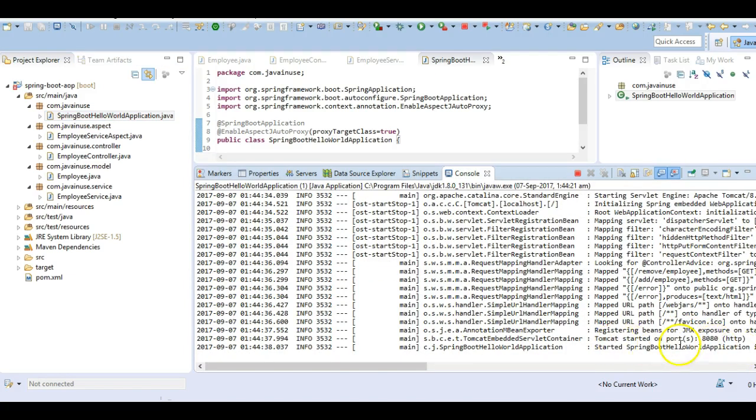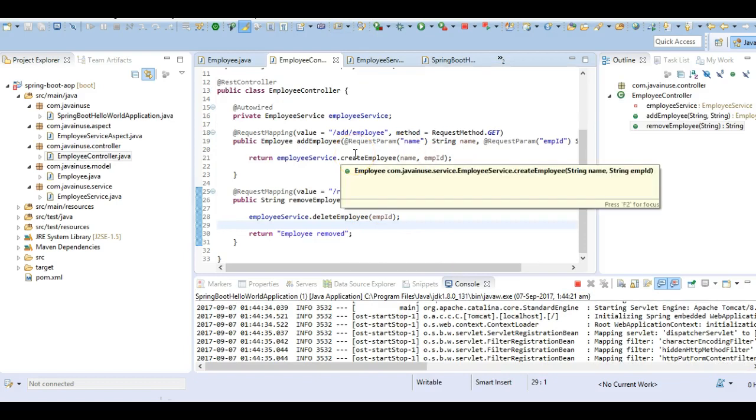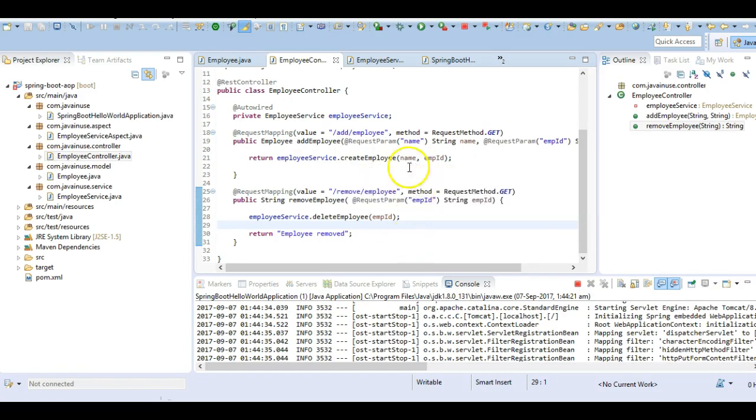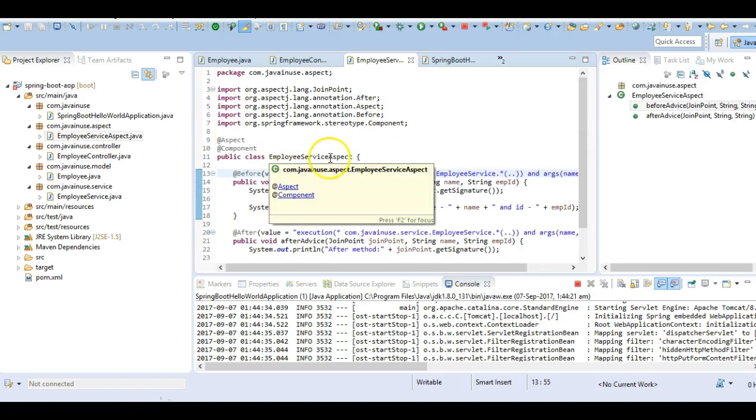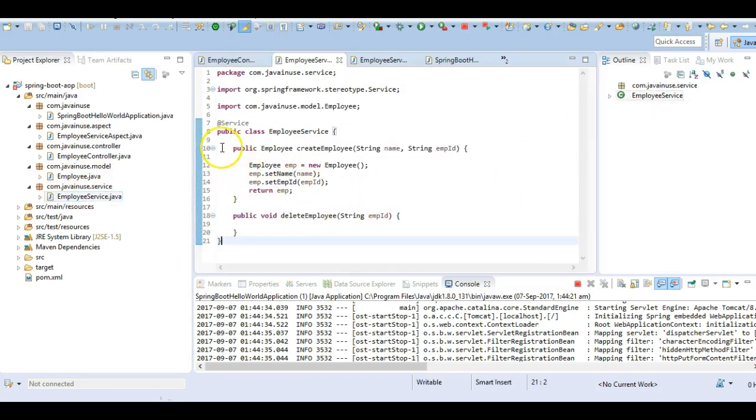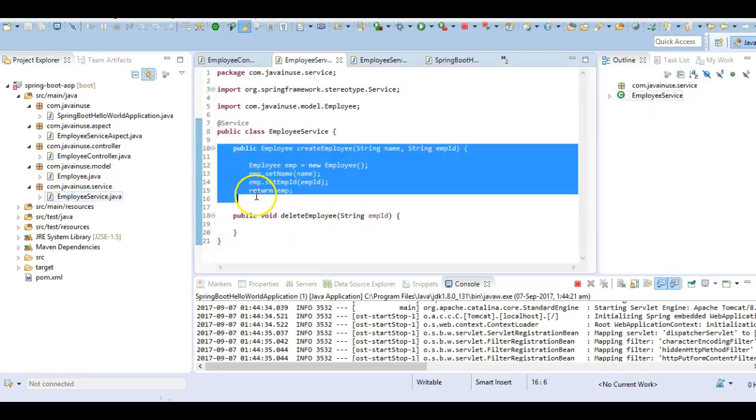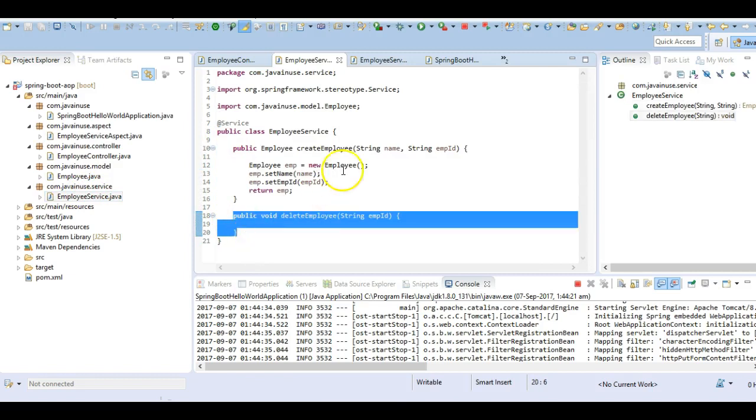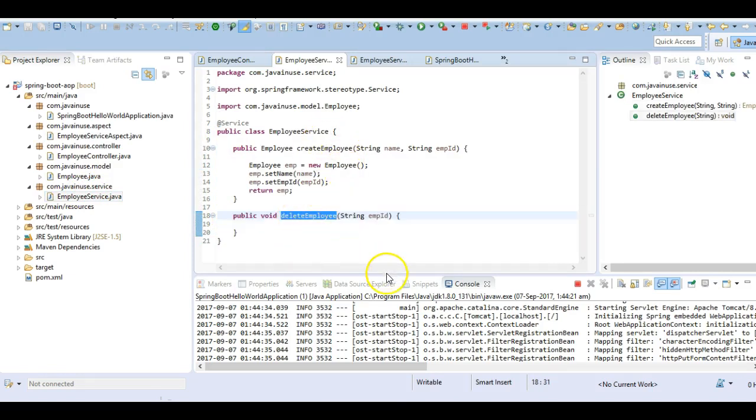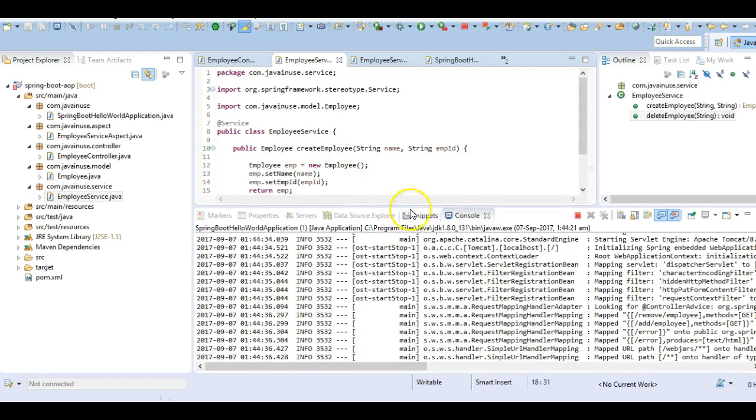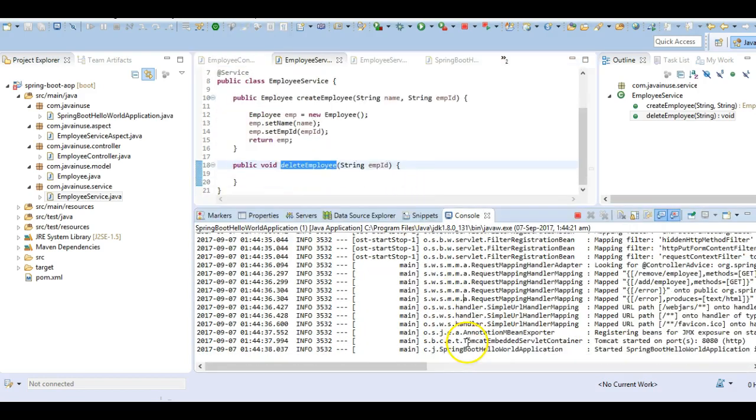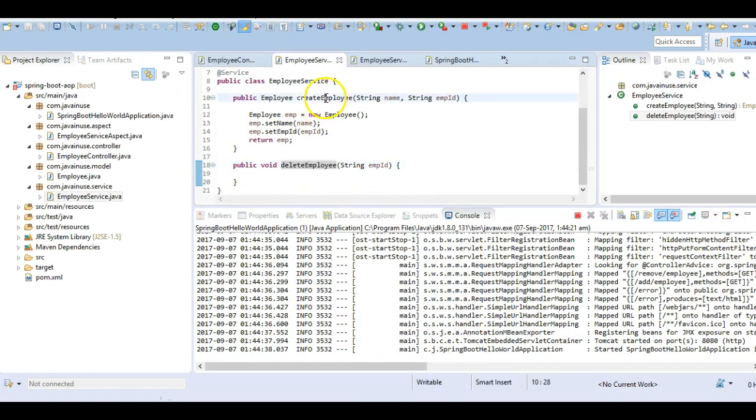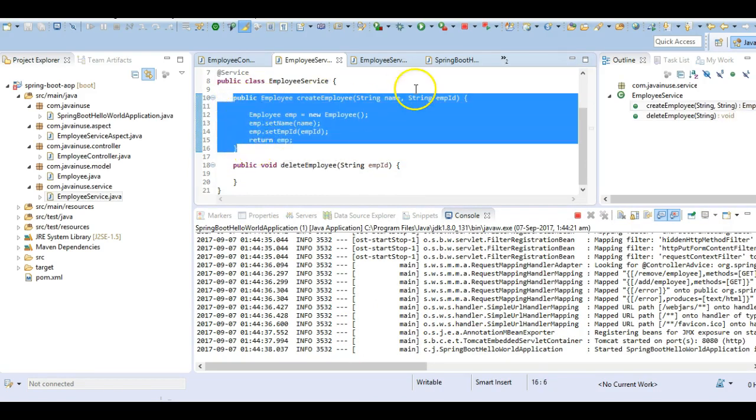Our application has started successfully. Now let's test if the aspect advice is getting applied correctly. According to this employee service aspect class, the aspect should get applied only to the create employee method and not to the delete employee method. First, let's call the delete method and we'll see that no advice is getting applied, so there will be no sysout statements here.